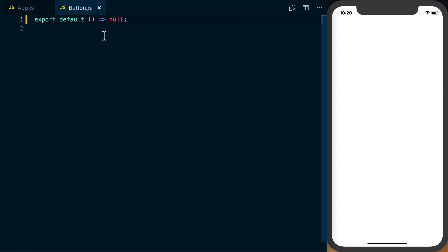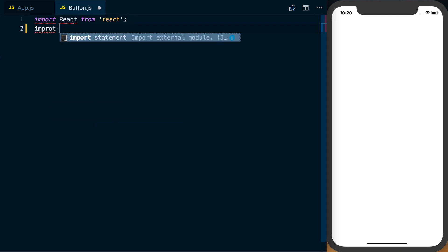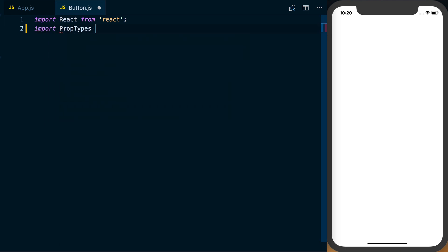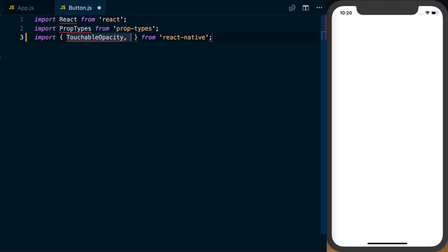To build our button component, we're going to go to button.js. We're going to import React, import PropTypes from prop-types, and then finally import a few packages from React Native: TouchableOpacity, Text, and StyleSheet.